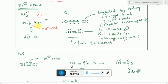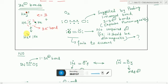Sometimes one helium contributes two electrons and the other contributes one, or vice versa depending on which atom lost the electron, contributing to the positive charge. So there can be two resonating structures for He2+, and the He2+ molecule is a resonance hybrid of these two structures. Due to resonance, stability increases.